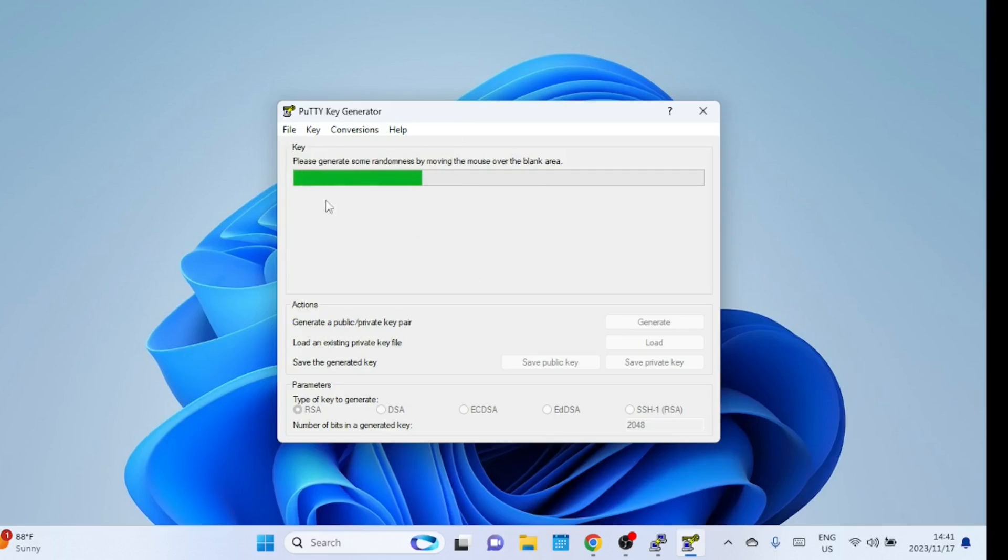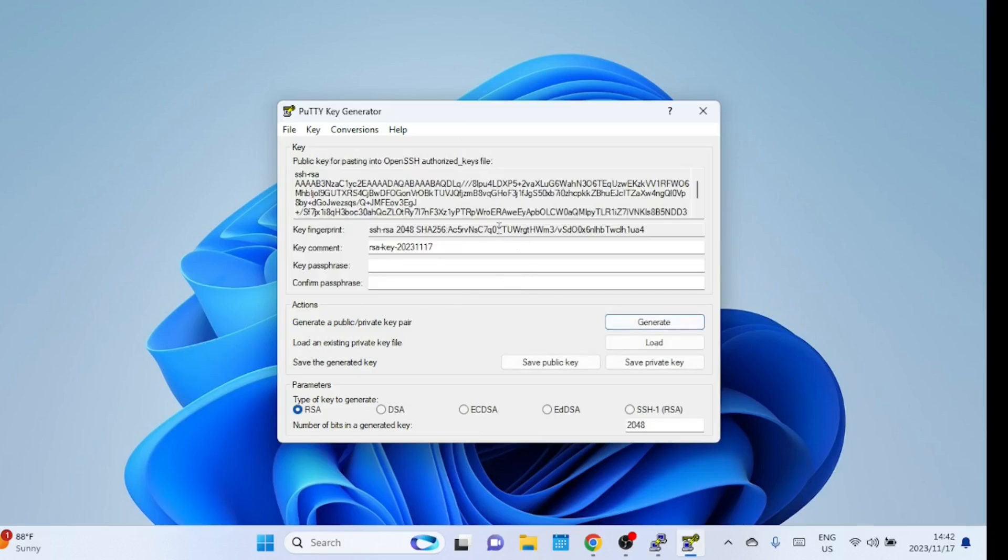Move your mouse around the box to help generate the keys. Once the key is created, a new pop-up box appears.